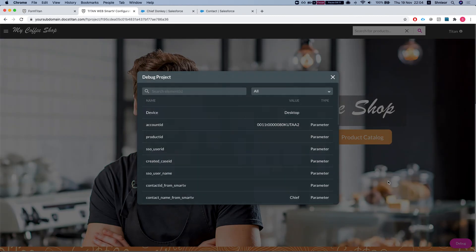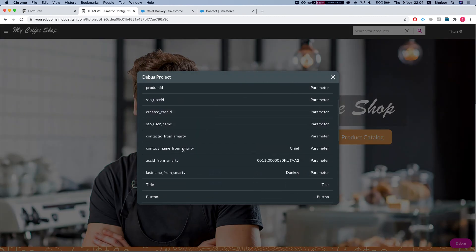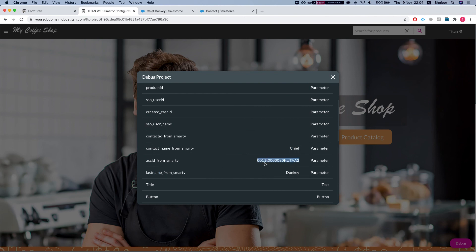Now if I take a look at the debug, I can see that my name is Chief and my last name is Donkey, and the logged in user account ID is this ID. And now you can use it however you like with conditions, with push, with get.